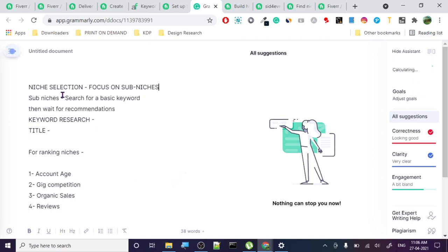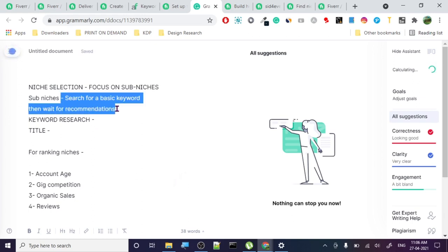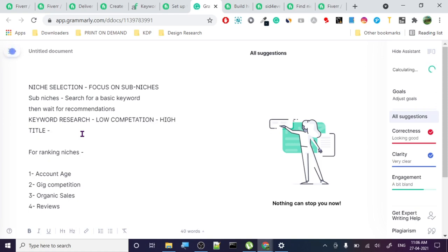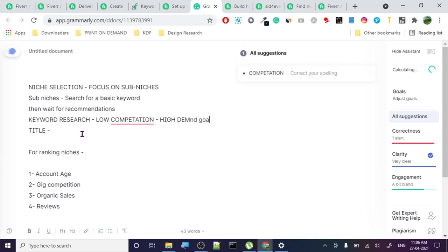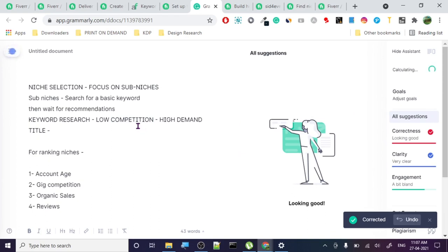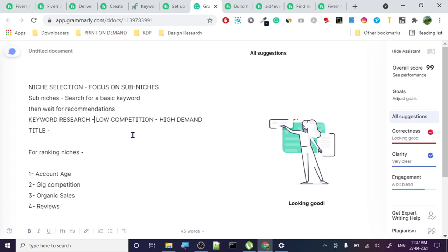The sub-niche technique: search for the basic keyword and wait for the recommendations, then do your keyword research. This is the most important thing because if you go with high competition niches you won't rank. Your goal is low competition and high demand - easier said than done, but if you really give it time you can find these niches.